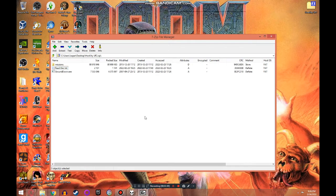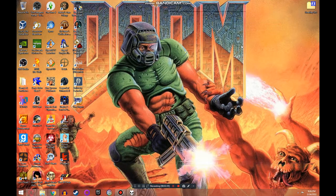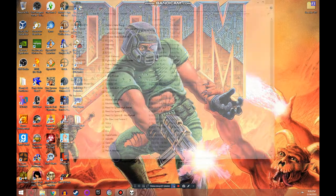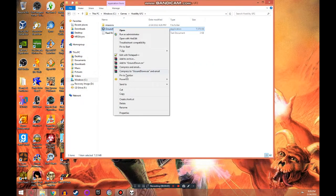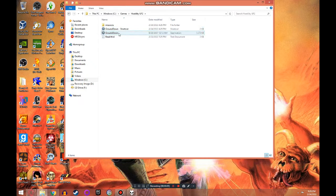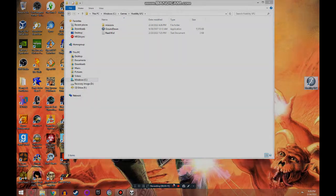I recommend using 7-Zip to make things easier. Once you're finished extracting the game, that's it. You are now ready to play Hostility UF2. If you would like quicker access to the game, make sure the game folder is in a directory you can easily find, then right-click on Ground Down.exe, click Create Shortcut, and move it to either your desktop or the start menu.